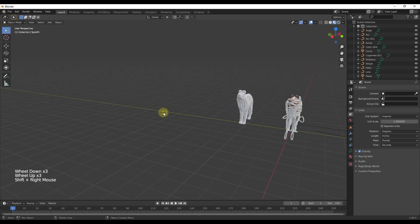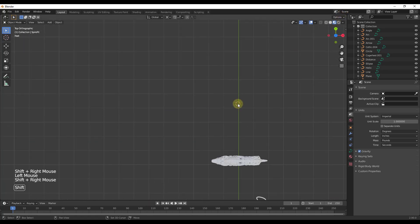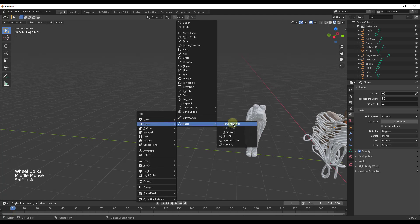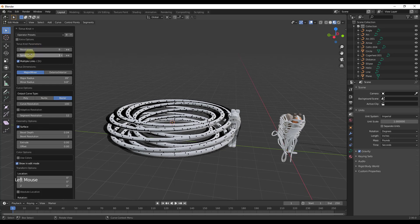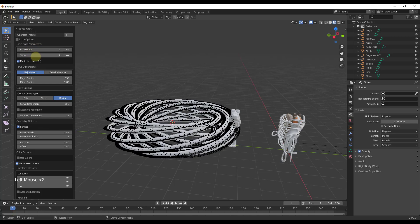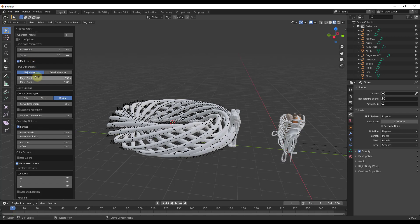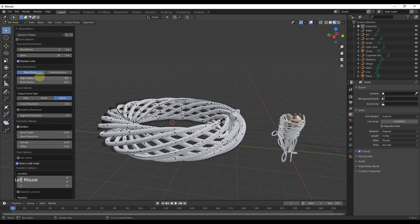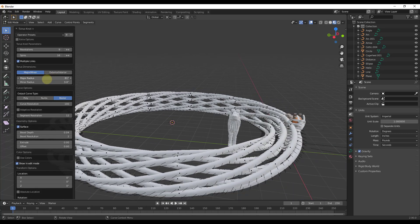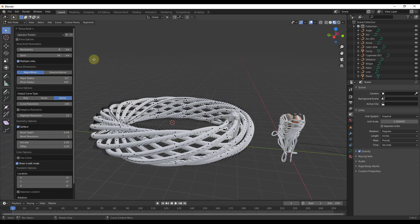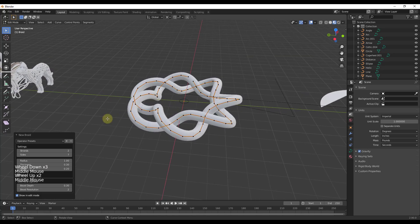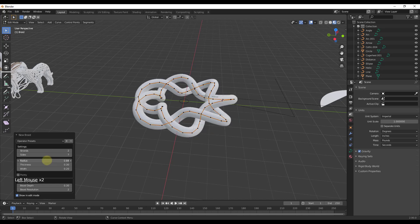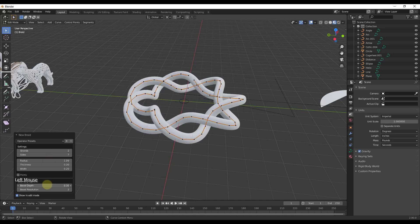There are also different knots that aren't necessarily affected by your object. You can add a torus knot and adjust the number of revolutions, set whether it spins, and really anything about that torus knot — great if you're looking to create that kind of geometry. You can also use a braid knot to create another kind of knot, adjusting things like radius and bevel depth.